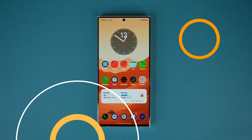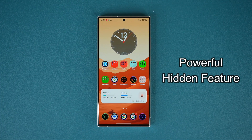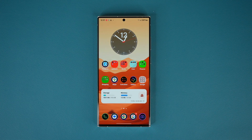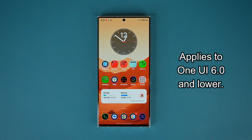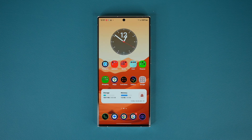Hey guys, Sakhar from Sakhi Tech, and in today's video I'm going to be sharing a powerful AI-based hidden feature on all Samsung Galaxy smartphones. This feature applies to whether you have One UI 6.0 or 5.0 or lower. So let's dive in and get started right away.